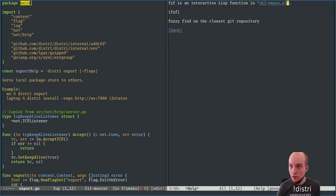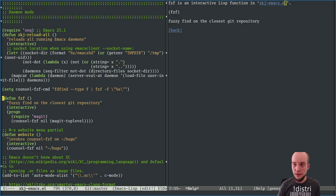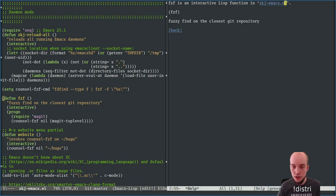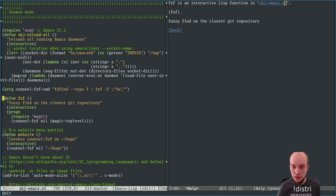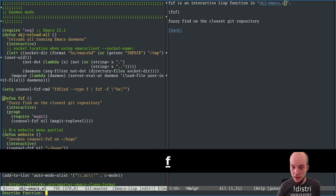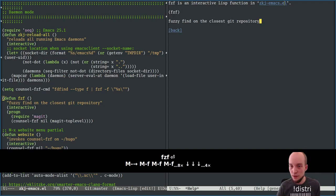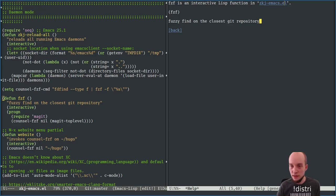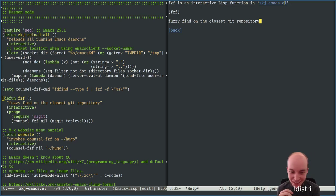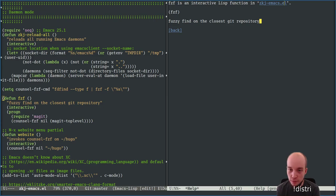Emacs is highly self-documenting — you can navigate easily with it. For example, to understand what FCF does, I can use Control-H, then F for function, type FCF, and it opens a pop-up: 'FCF is an interactive function in emacs.el — fuzzy find on the closest git repository.' I use the closest git repository as a stand-in for where my project is defined, so I don't need further project configuration like projectile.